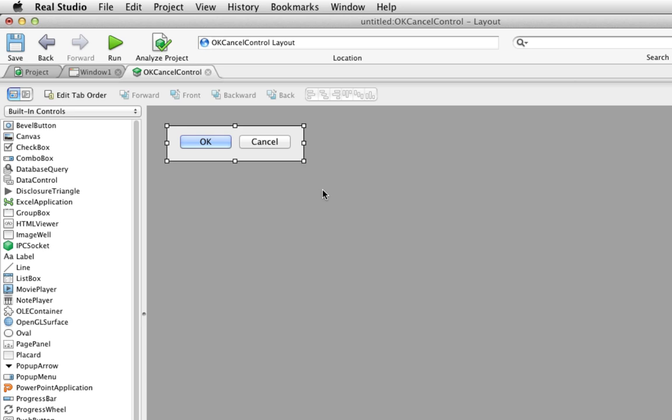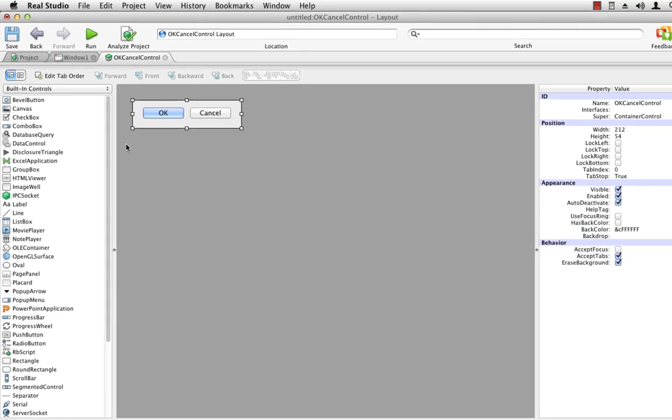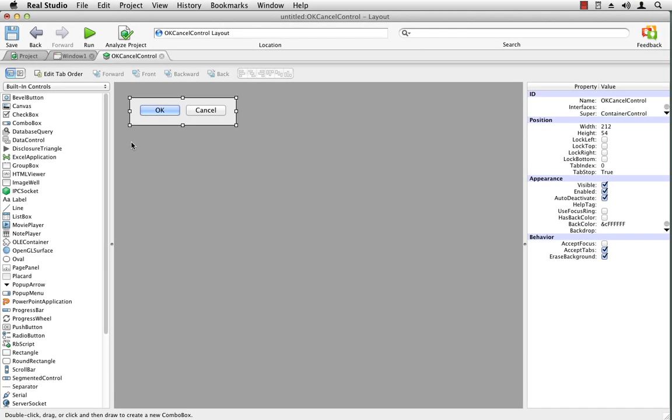Going back to the OK cancel control, you can see how useful this is because now your cross-platform applications, whenever you create a dialog box, instead of adding the push button separately, you just drag an OK cancel control to the dialog box you're creating. You can enhance this, of course, by adding properties so that you can change the captions on these buttons, which is probably the most useful thing. And it just so happens that the examples that come with Real Studio include an OK cancel control that you can use in your projects that does have that feature. So be sure to check it out.